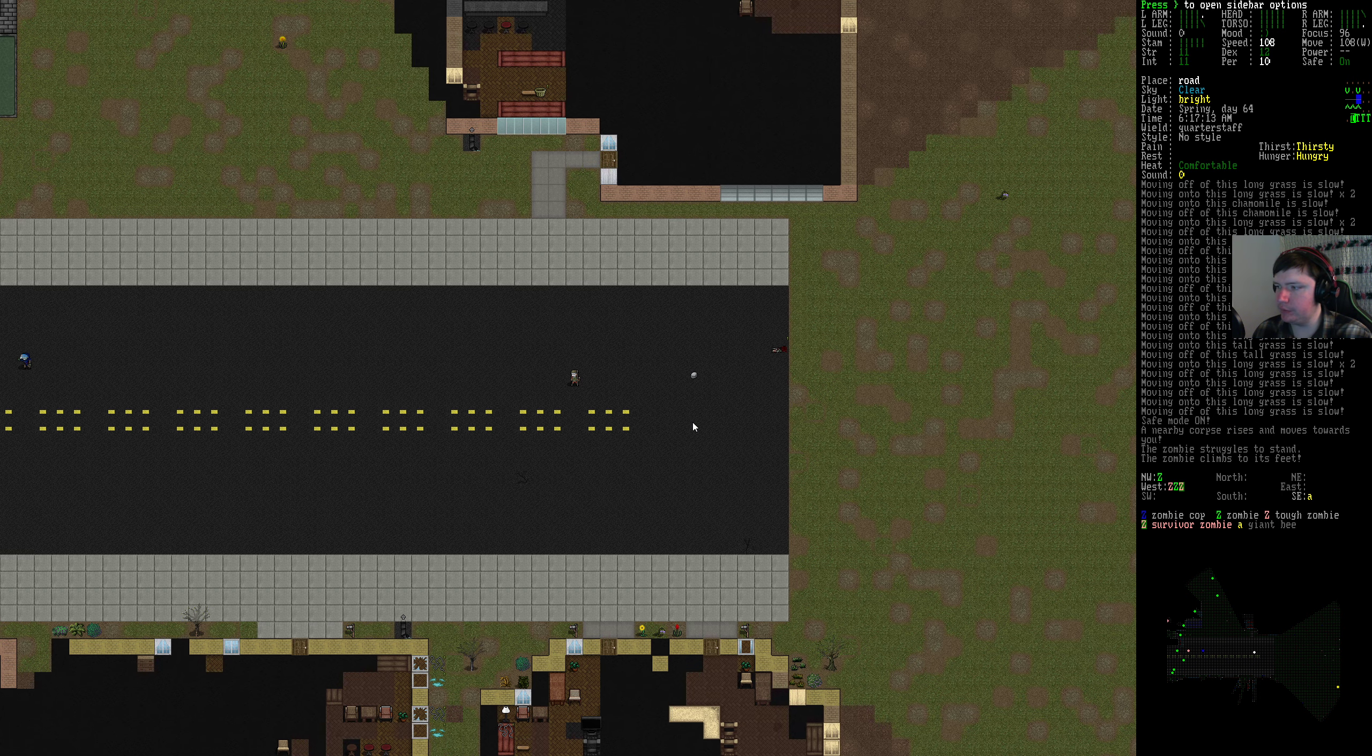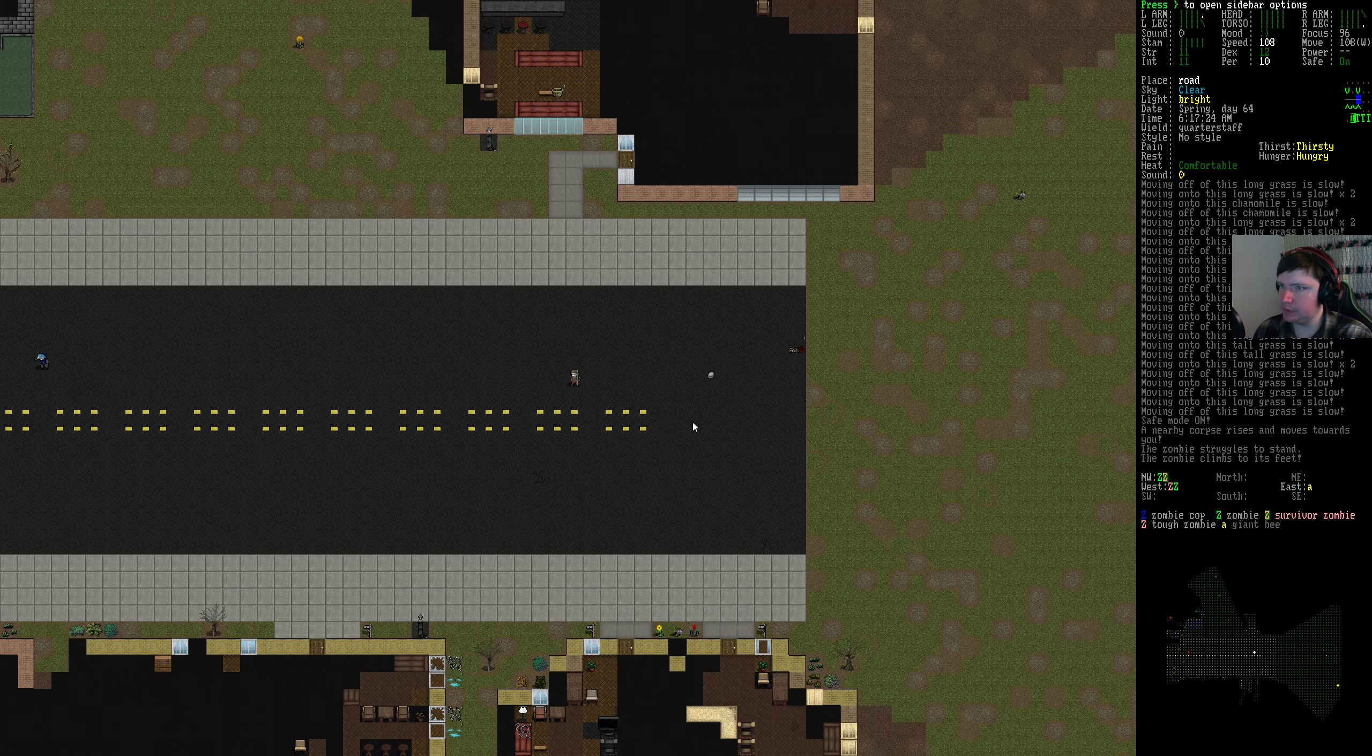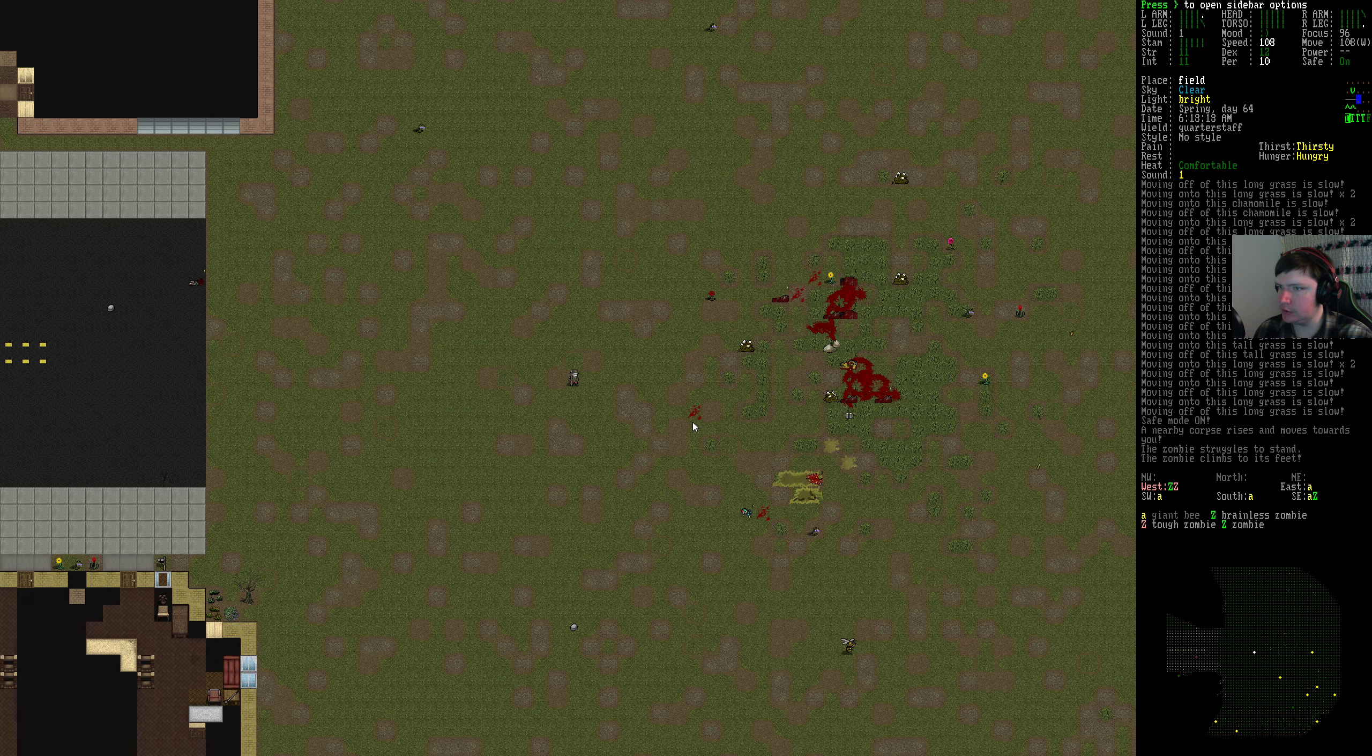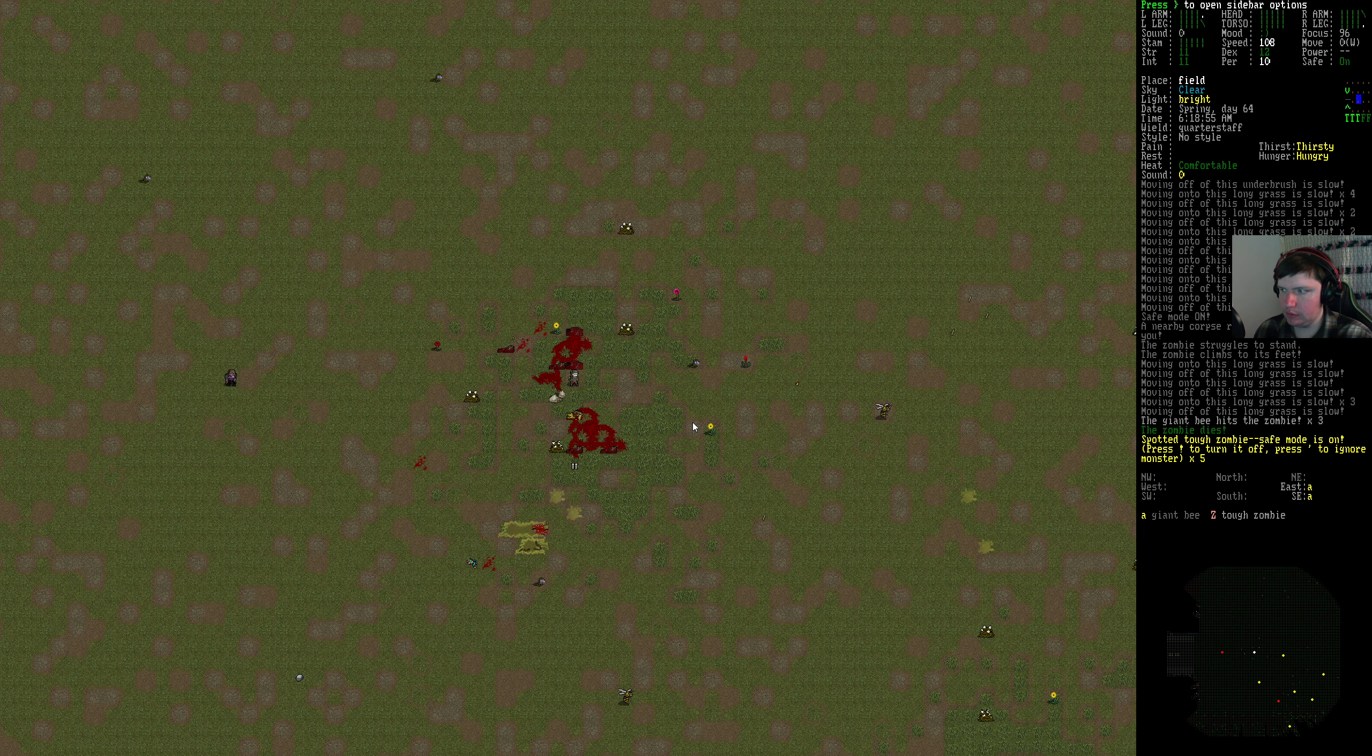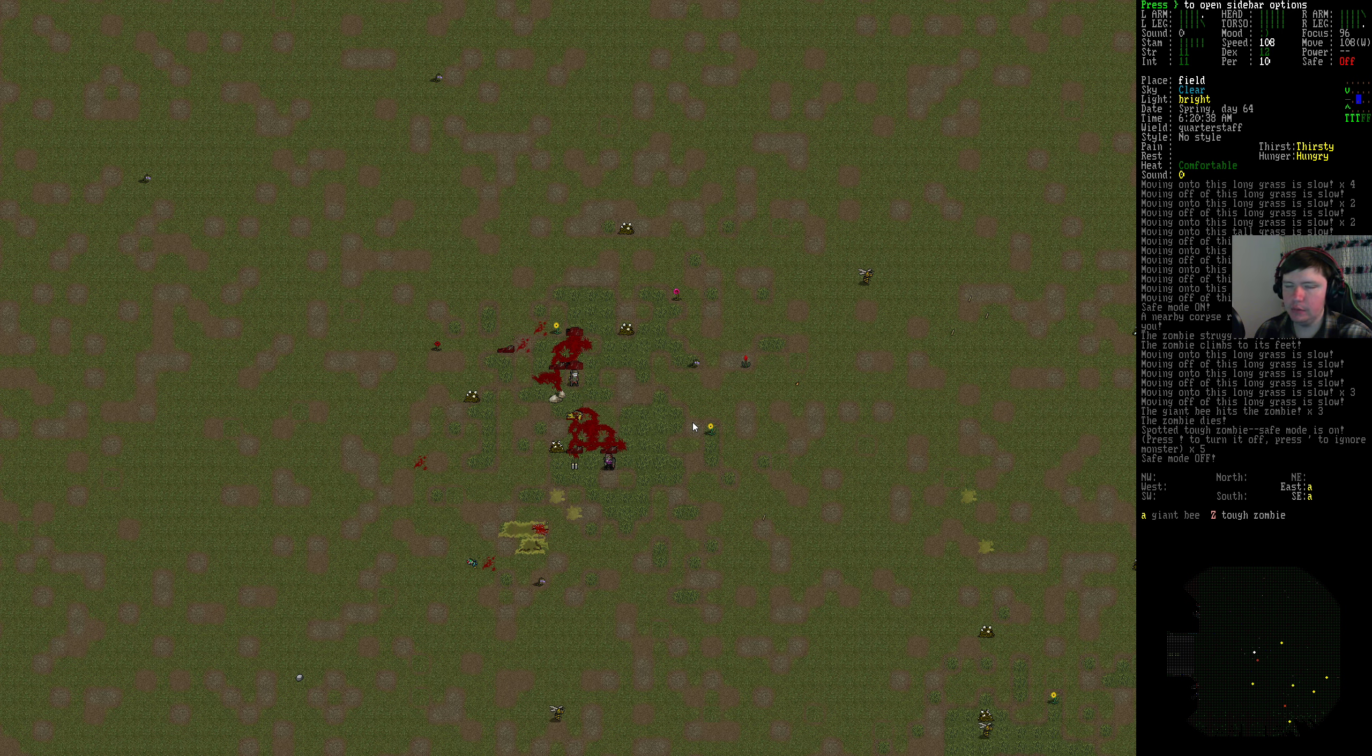Zombies do a little bit more walking around for no reason now, huh? I'm seeing them on the mini-map move around. They didn't used to really do that. Now we've pulled one though. Ah shoot, pulled like ten actually. Maybe I didn't. I don't know why only the tough zombie came. It looked like three were coming towards me. What? What's it doing? Oh, I guess it can't decide if it wants to attack me or the bee. I've never seen a zombie do that before. It's really unusual.